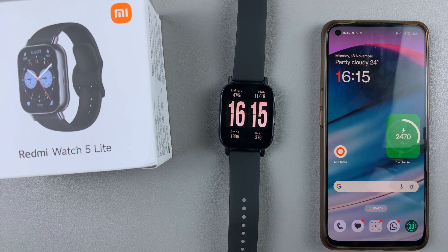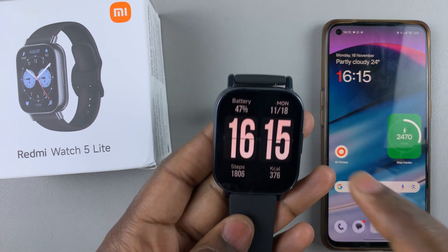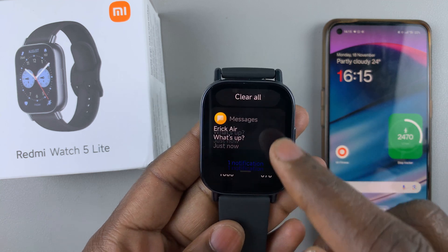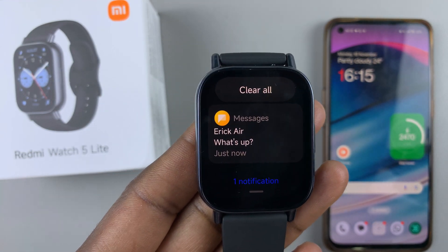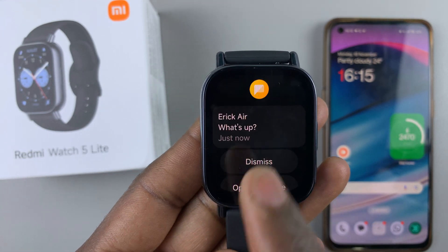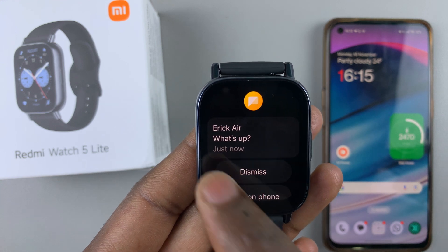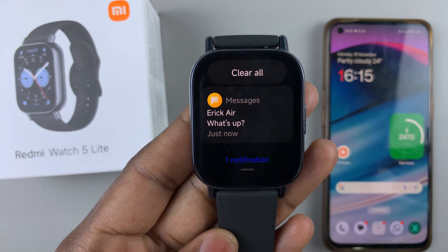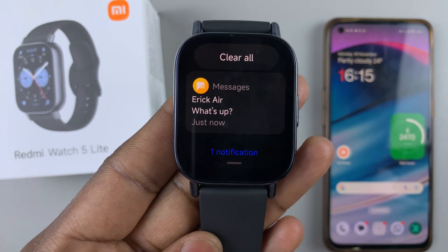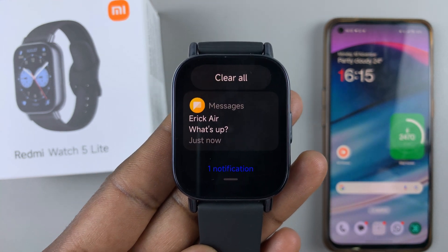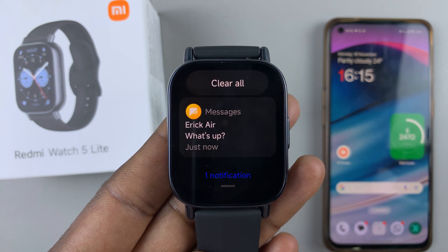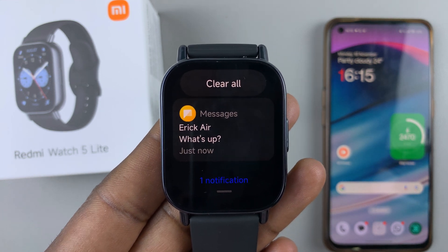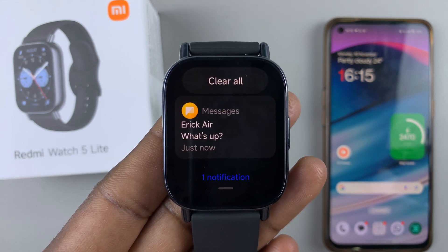Whenever you receive a text message, you should now be able to slide down and see the message notification on your watch. That's basically how to enable text message notifications on your Redmi Watch 5 Lite and on your Redmi Watch 5 Active.